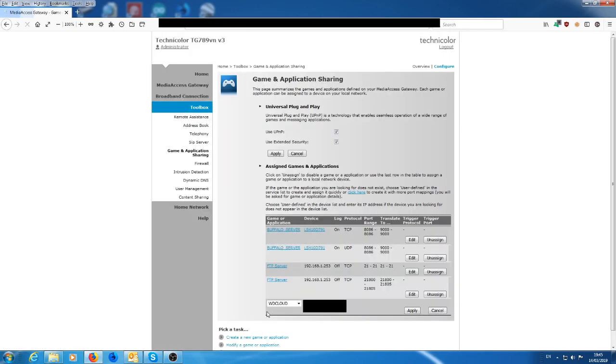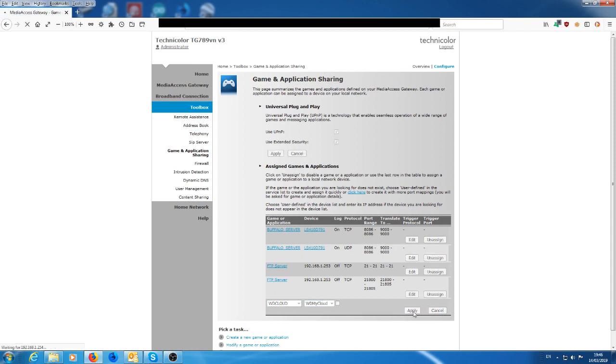So the external network will be the name of the device that you're given, WD cloud. And the internal name would be the device on the network you want to point to. When you've done that, you click apply and it just takes a few seconds to have a think about that.